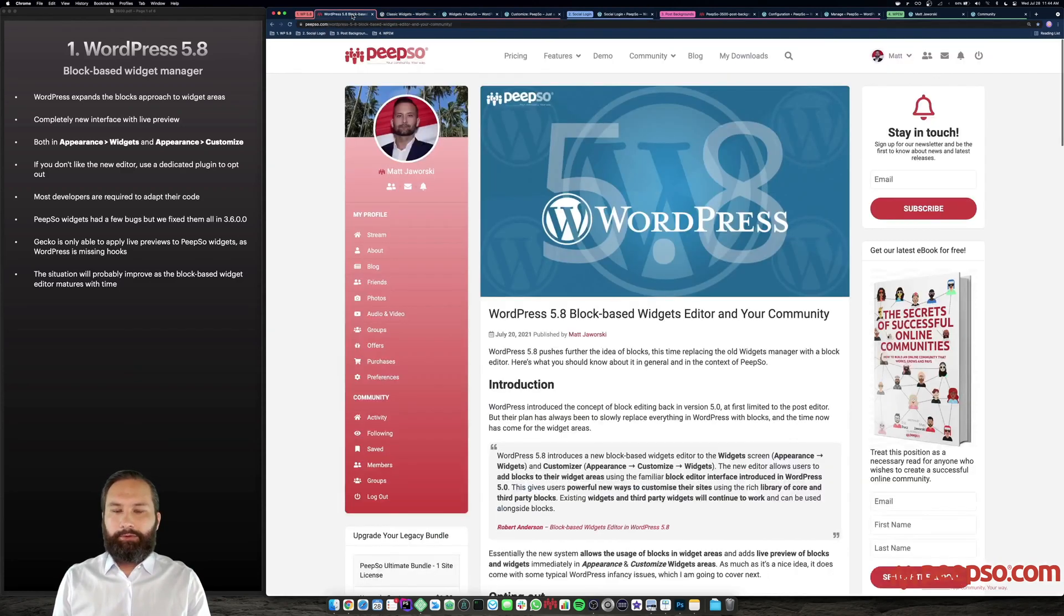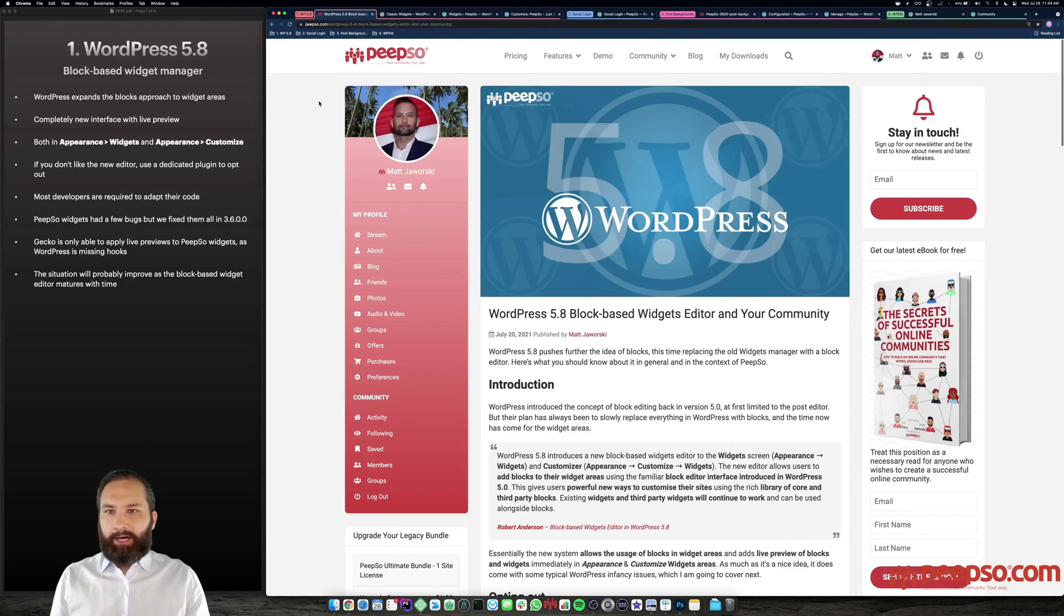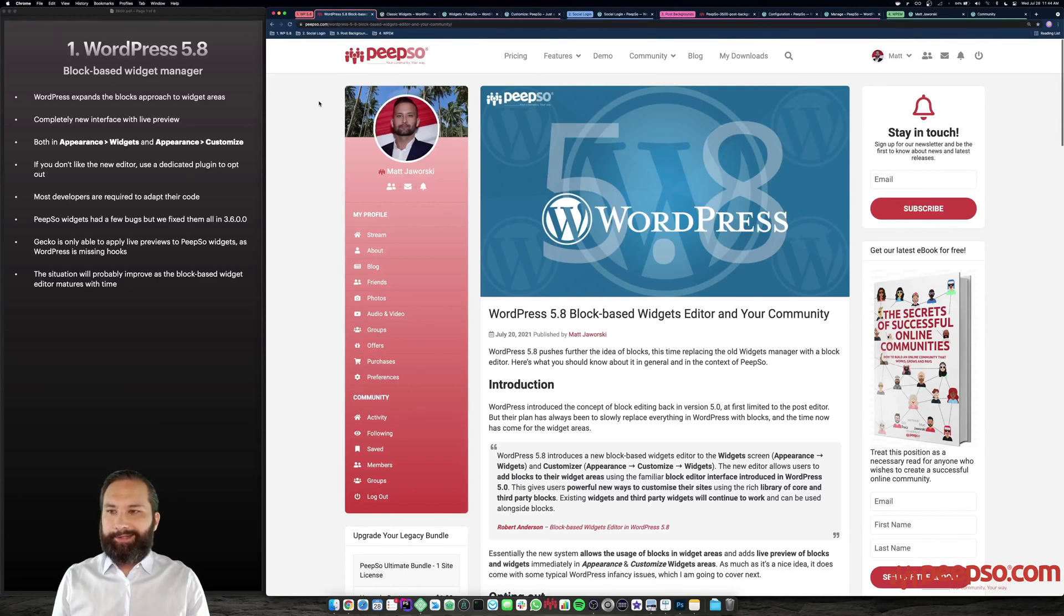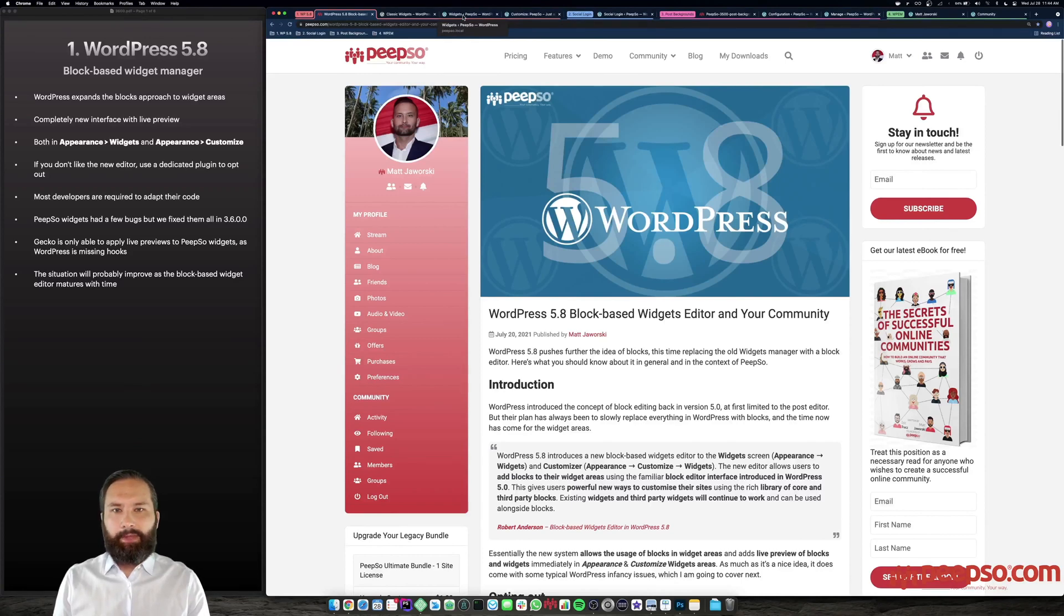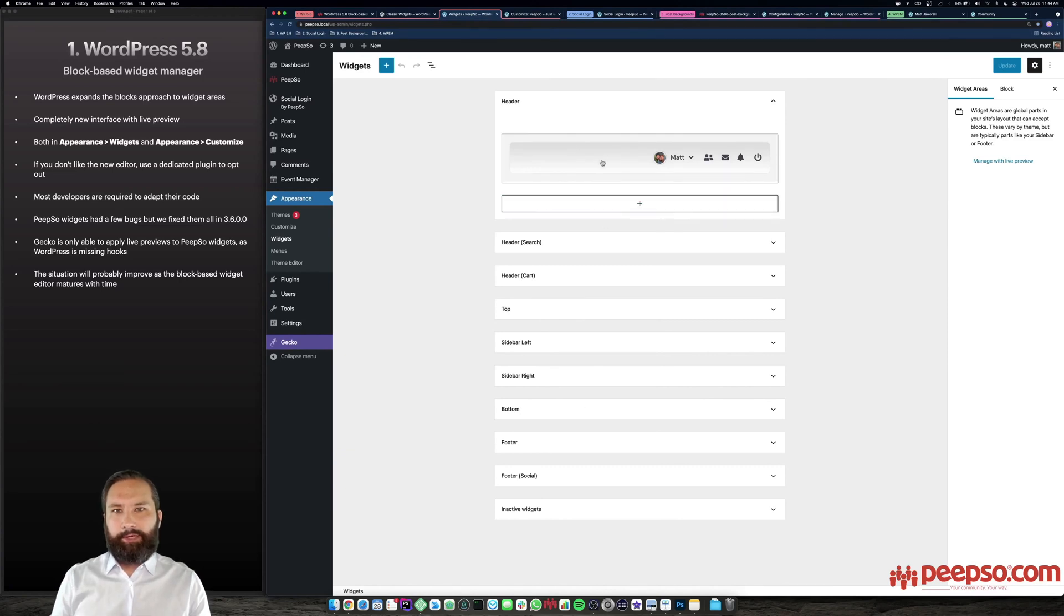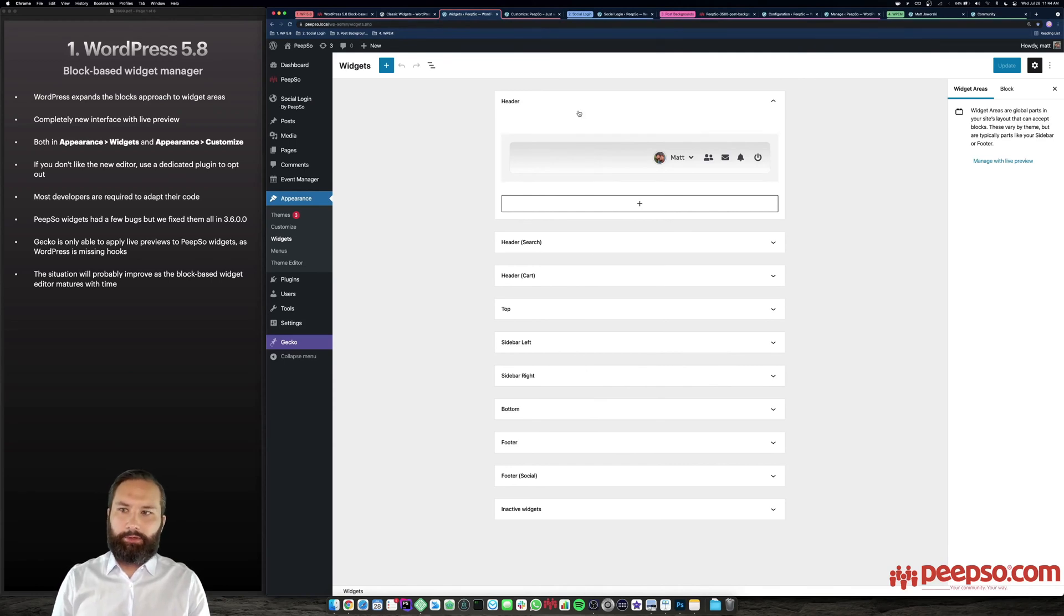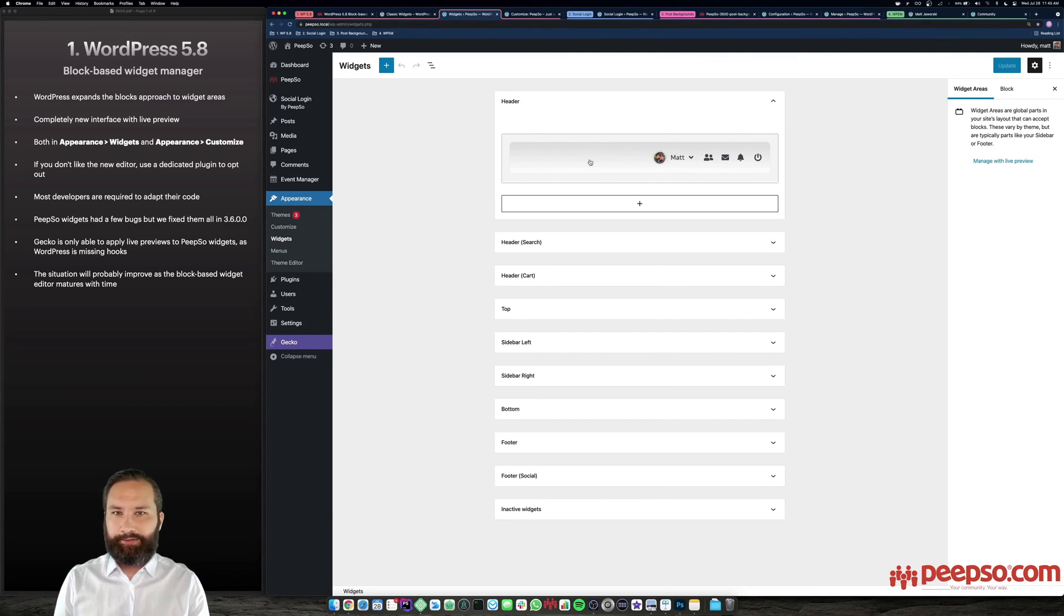If you do want to use the new block-based widget manager, PeepSo 3.6 is ready for it. And I'm going to show it to you right now. Unfortunately, it's a pretty groundbreaking feature. And as one, it does pose some issues. For example, our widgets generally tended not to work very well with it. The difference is, it only broke in the backend. So you couldn't really use them inside the new editor, but the frontend would still work. So what we had to do, we had to fix some of our widgets and we had to improve the way Gecko implements the gradients and other stuff.